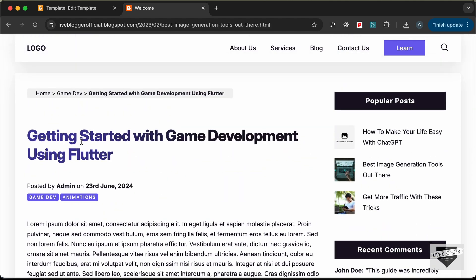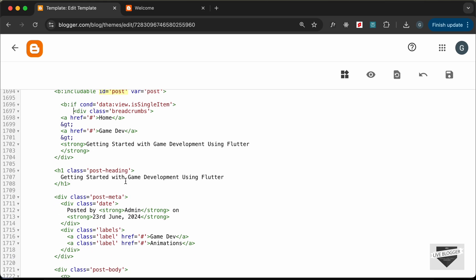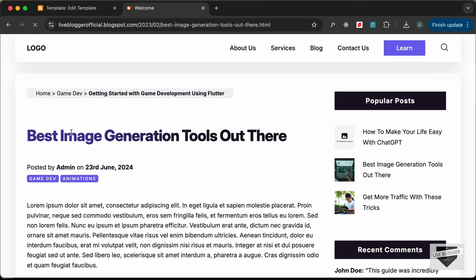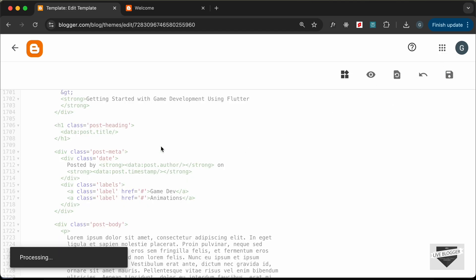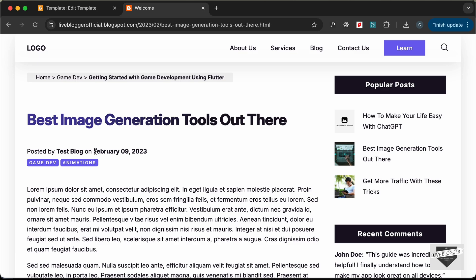Now let's add content from the blog post. Let's start with the heading — let's go to it and type data:post.title. Save and reload — the heading of our post is being displayed. For the author, let's type data:post.author. For the date, let's type data:post.timestamp. Let's save and reload, and we can see we have the author name and date displayed correctly.